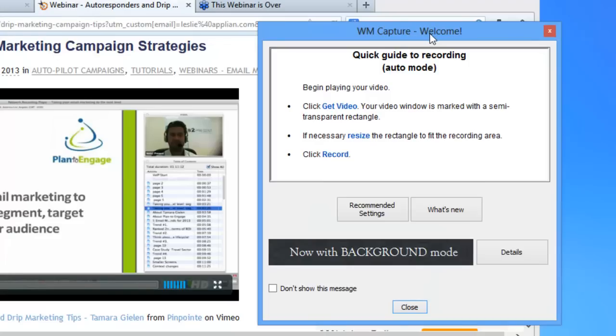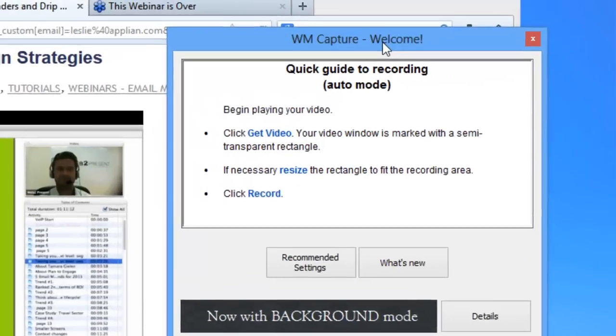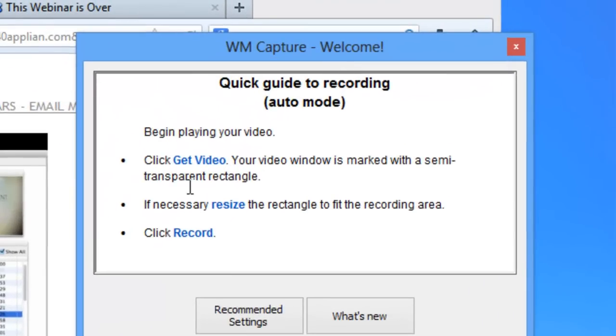WM Capture makes it super easy to record a video window. It tells you right when you open the program — you just click 'Get Video.' If necessary, you resize the rectangle for the recording area and just click record.